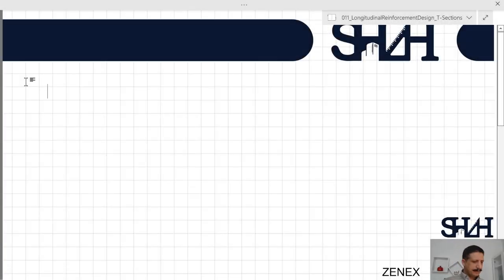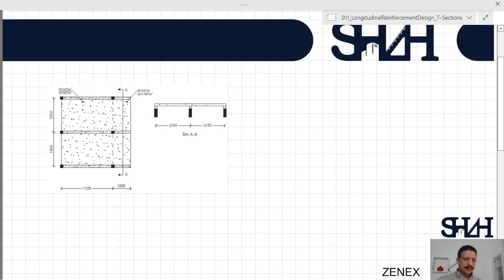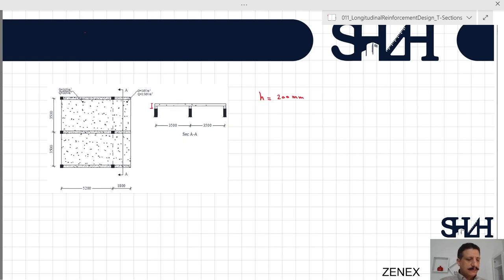Coming back to the previous example, we had a slab for a residential building which we already designed. Now we are going to design the beam connected to the slab. In the previous example we determined the slab height to be 200 mm. Here we assume the beam height is 500 mm. The critical beam is the middle beam, as it takes the maximum load from both sides.